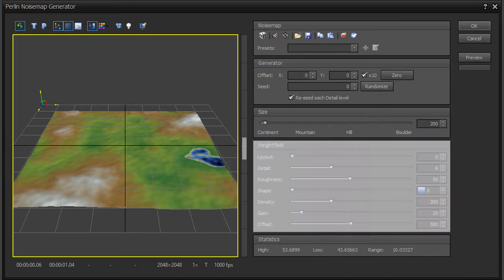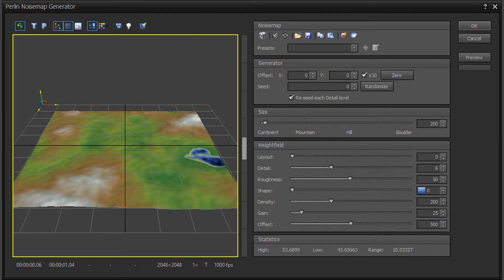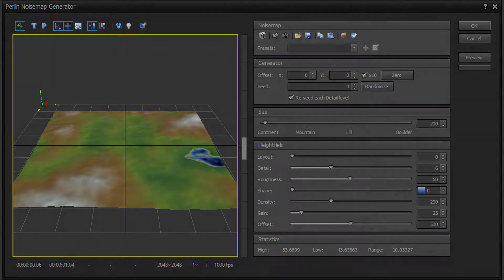The Height Field section, which has parameters for controlling the style of the terrain features. The Statistics section, which displays statistical information on the terrain height field including high and low values.